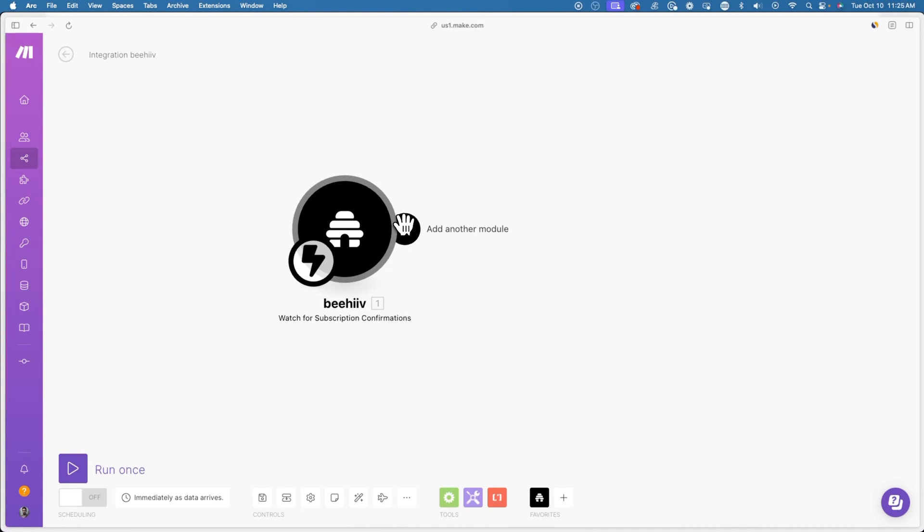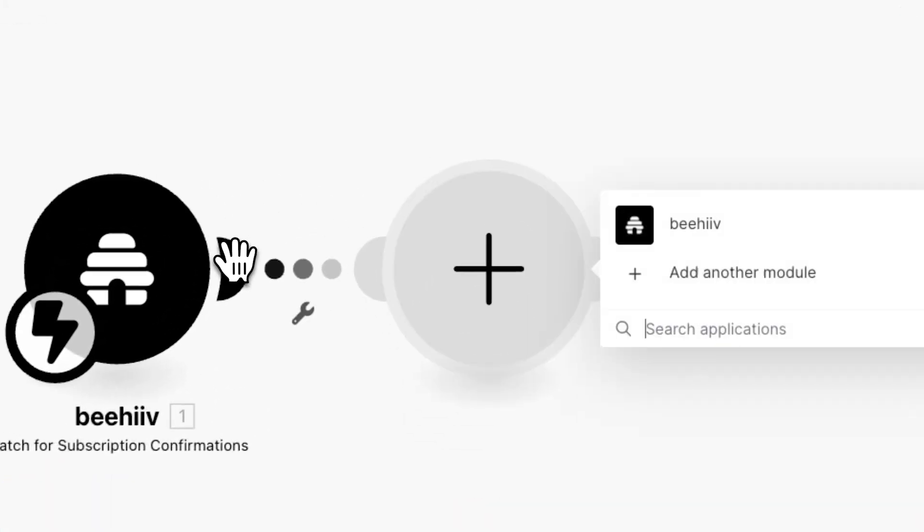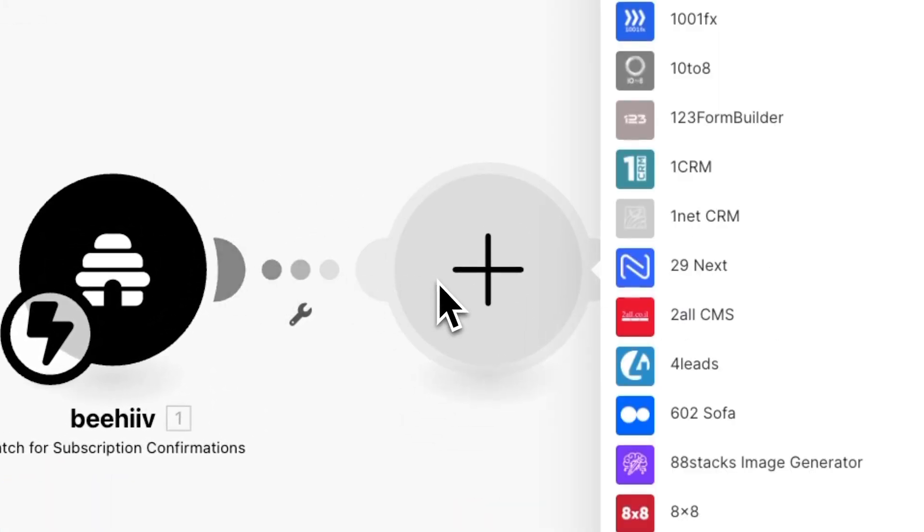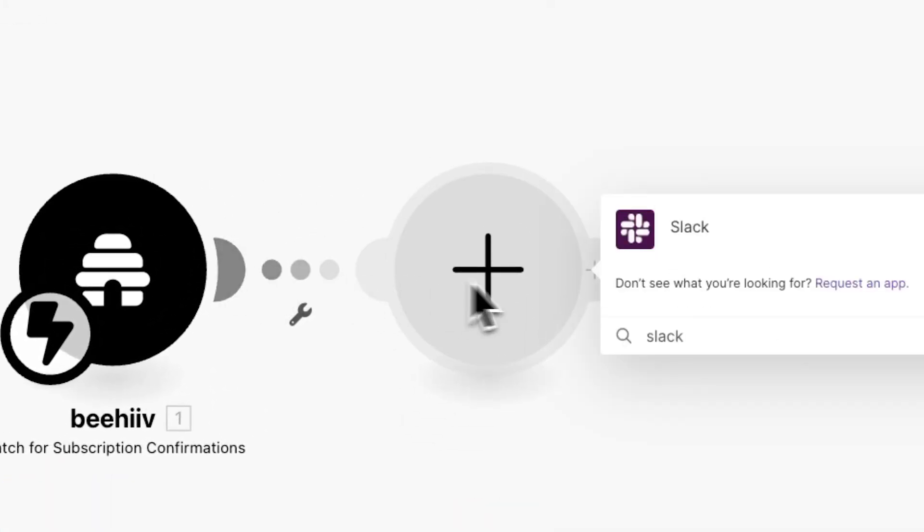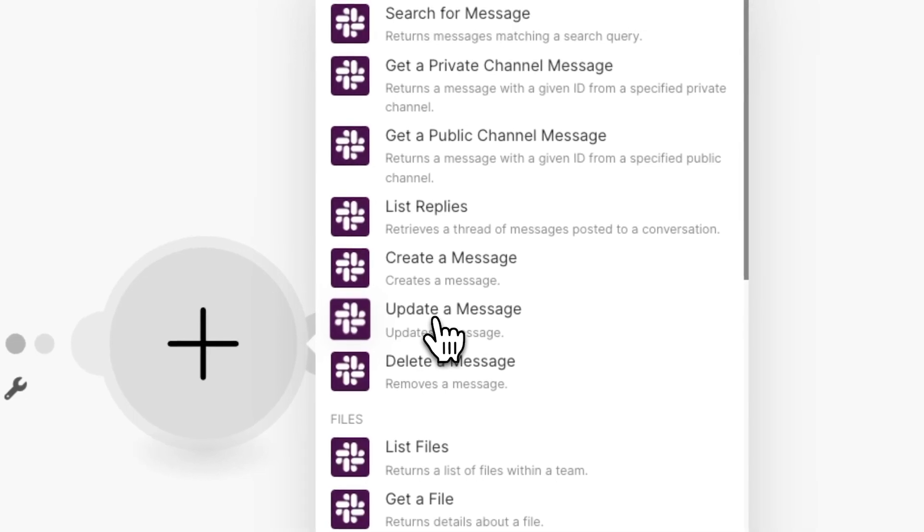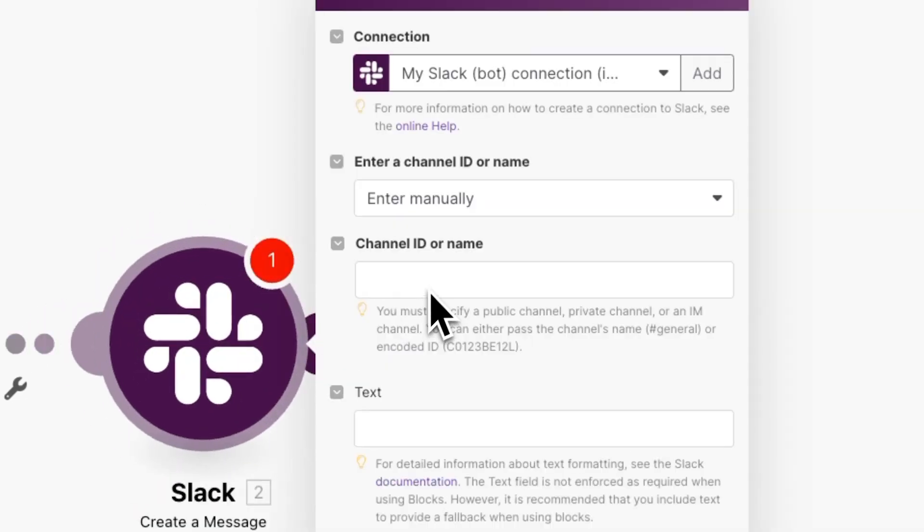Now it's time to create the second part of the automation, which is what happens after you get a new subscriber. Go back to Make and simply click on the plus icon to add a new app. In this case, we'll be selecting Slack. And after that, click create a message as the action.